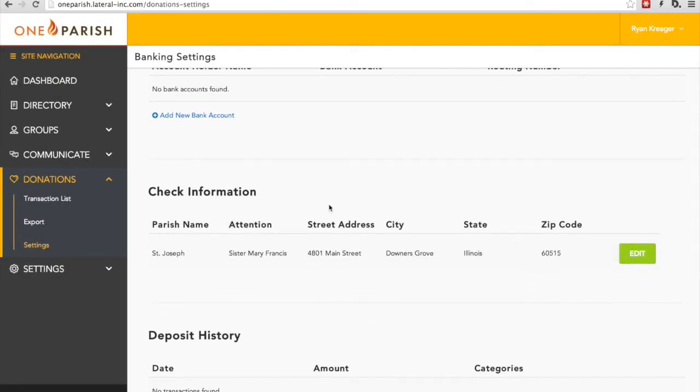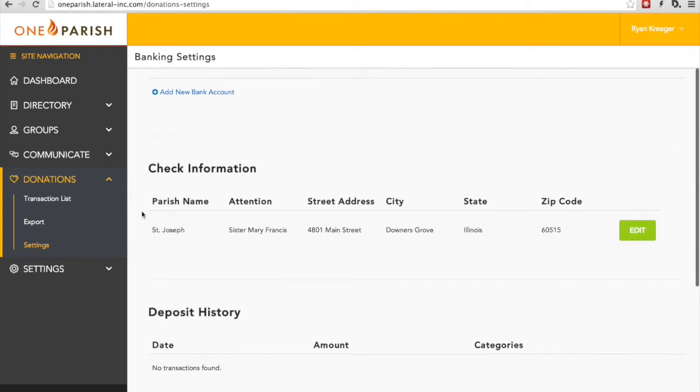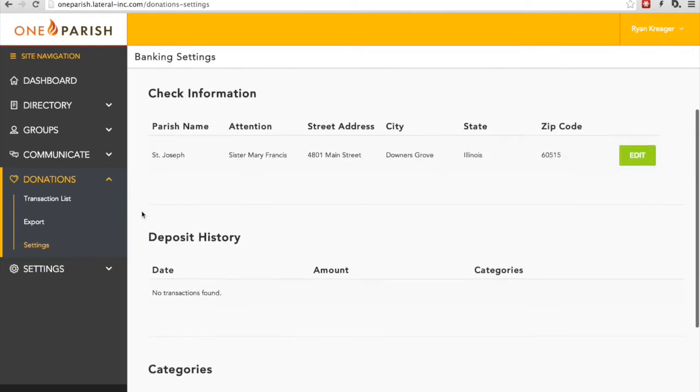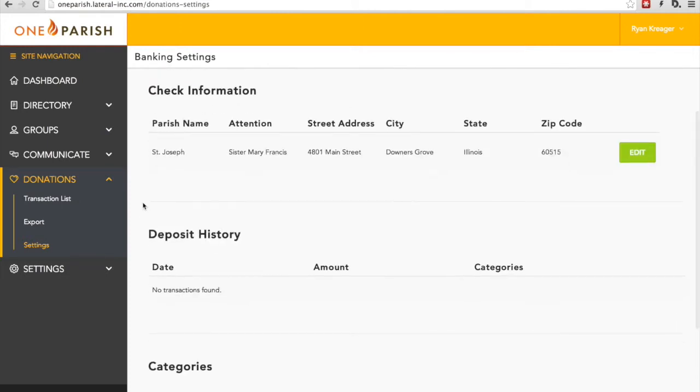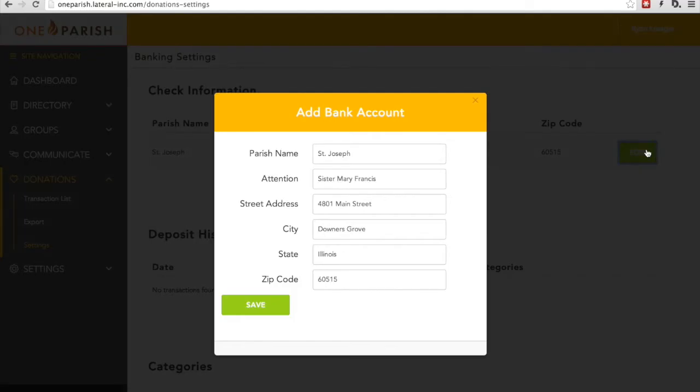The second area within Settings is the check information. If you opt to have us send you a paper check, you can simply put your information here. It includes the name of the parish, who the check should go to, and all the street address information. You can easily edit it by clicking the Edit button here.